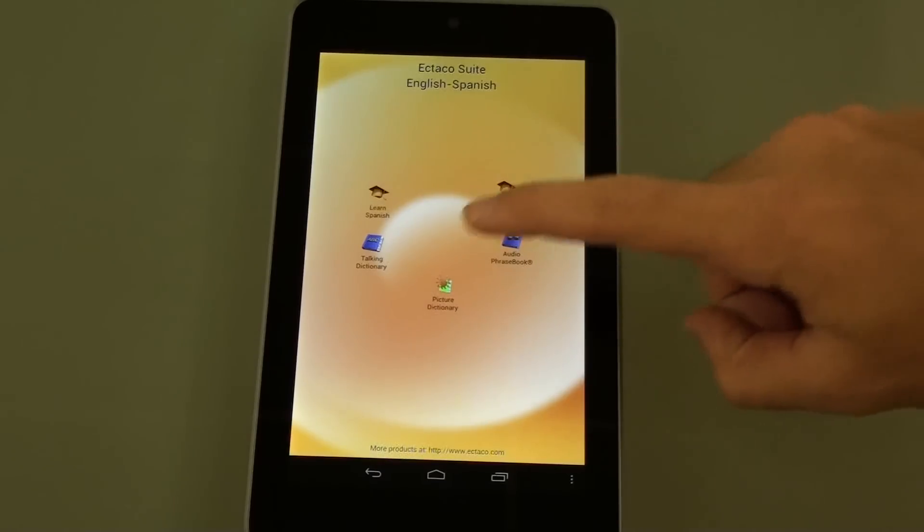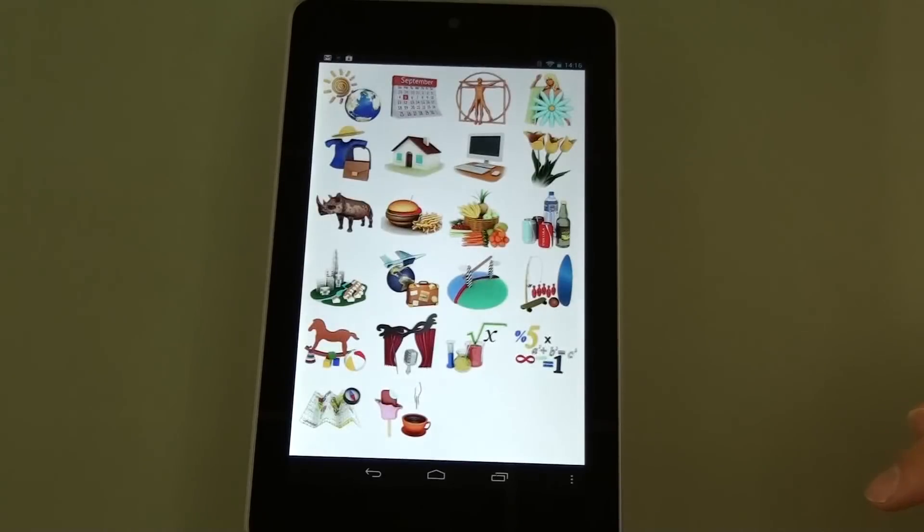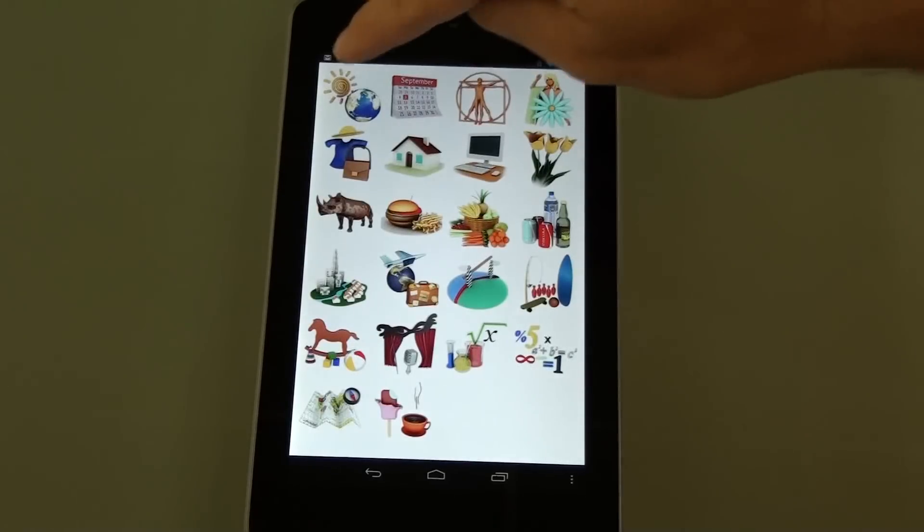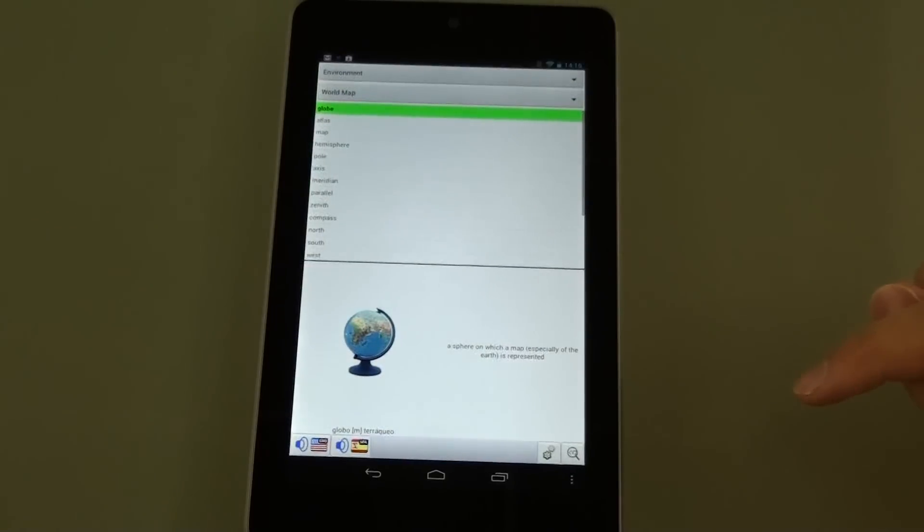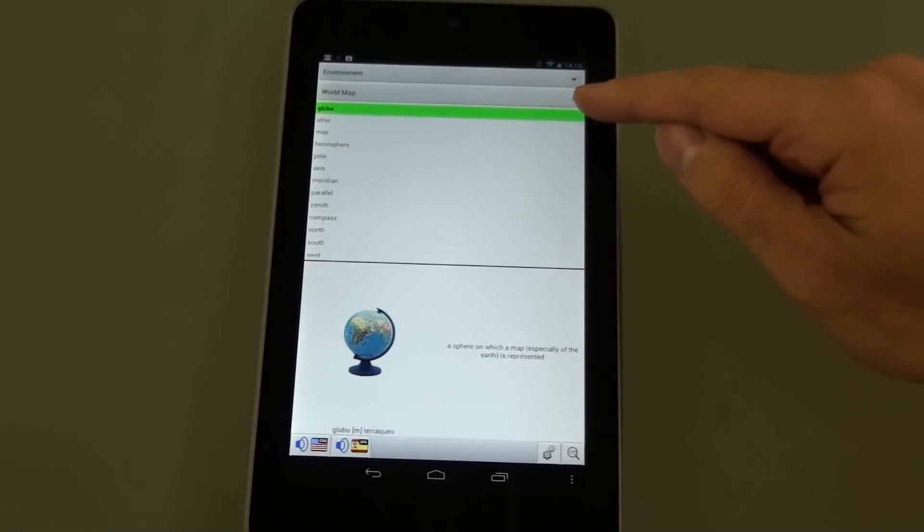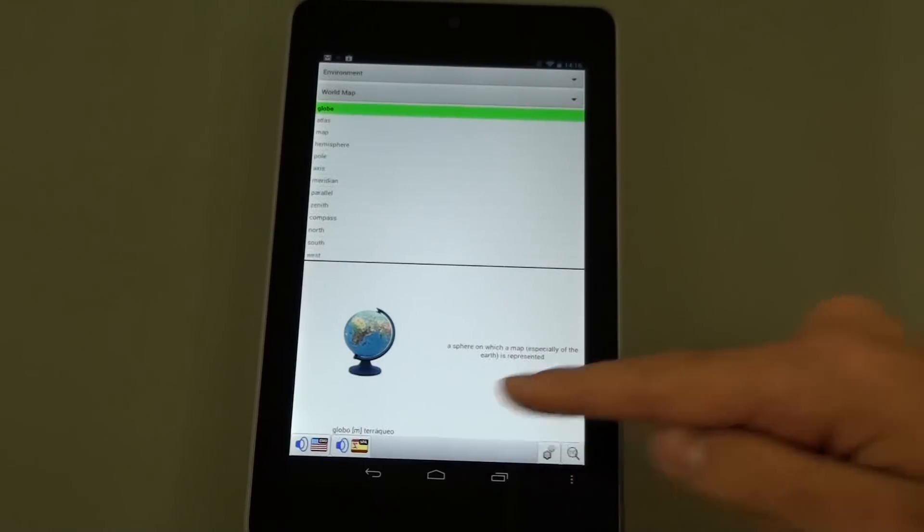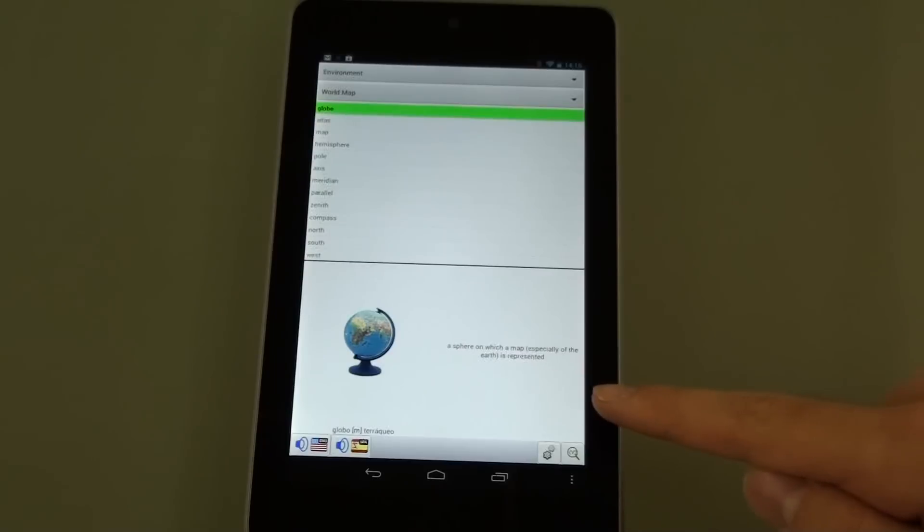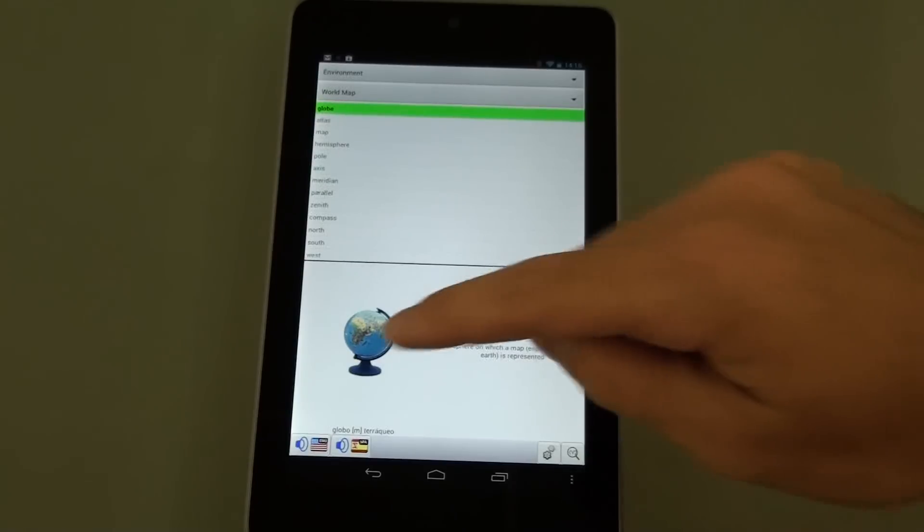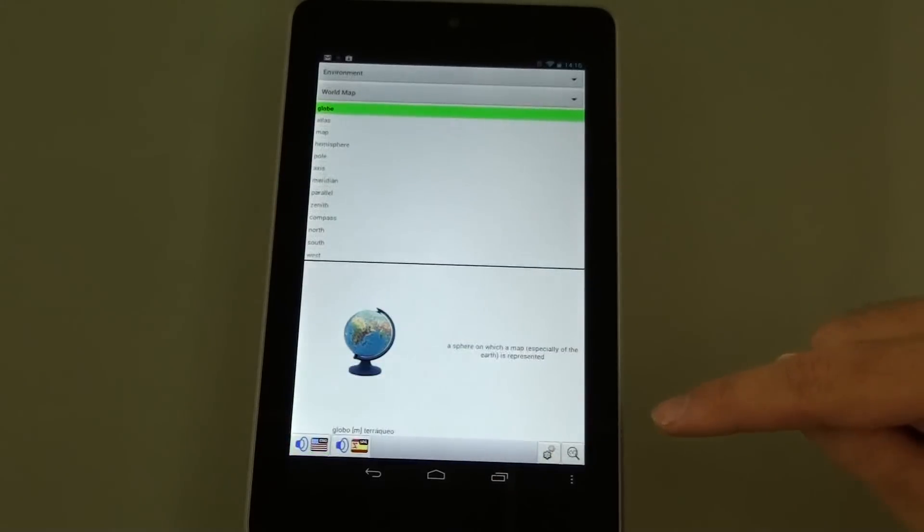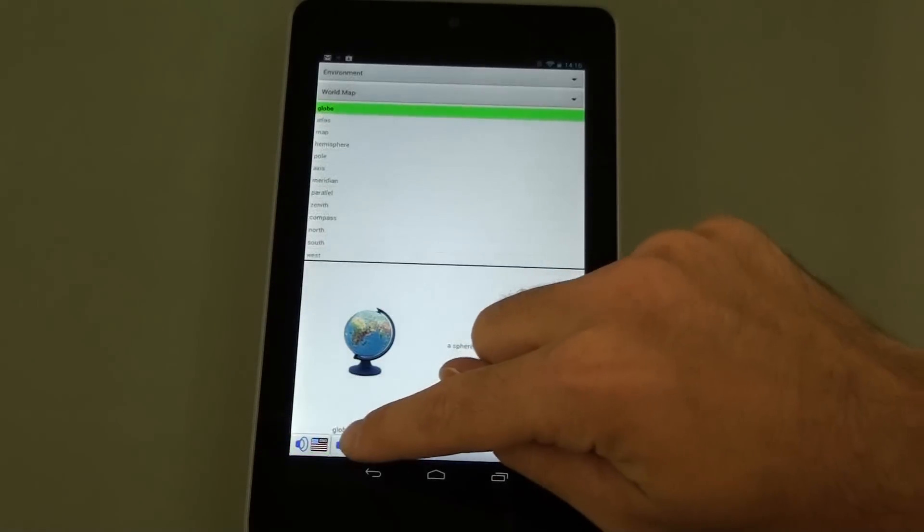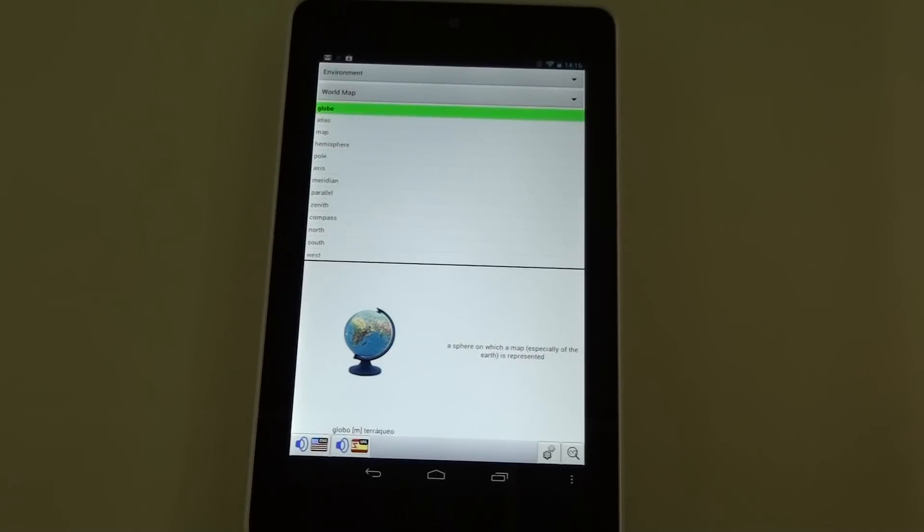The last program we are going to look at is the picture dictionary. Let's select the category over here. Now we will see the word just above in English, then the word below in Spanish, and we will see the definition of that word. You can also hear the words in both languages. Now the picture is really helpful because it will help you commit the word to memory and it will help you to recall the word later on.